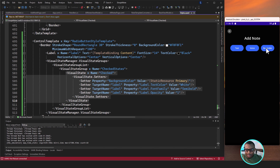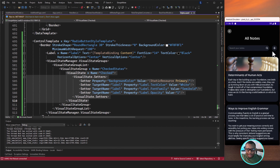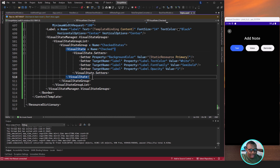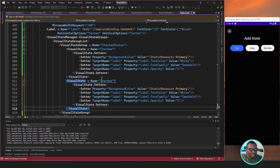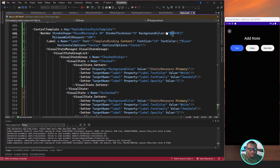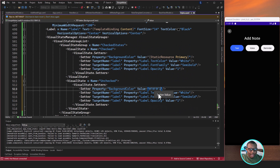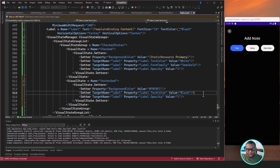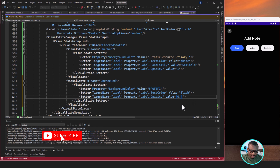Next, let's create the unchecked visual state. I'm going to copy the checked visual state and paste it right after, then change it. The unchecked state: the background color goes back to the off-white color, the text color goes back to Black, we remove the custom font family so it reverts to the default, and the opacity will be 0.6. Let's save. As you can see, as I'm selecting, it is now reflecting correctly.